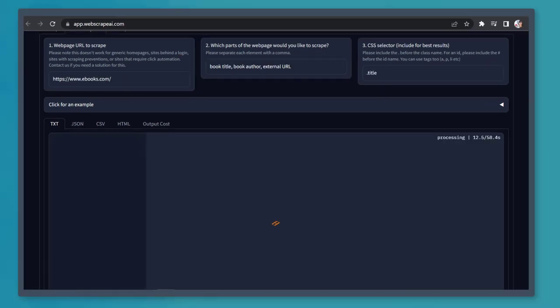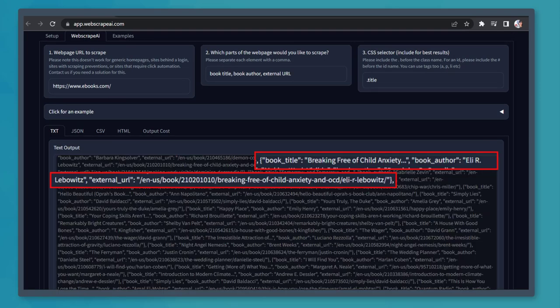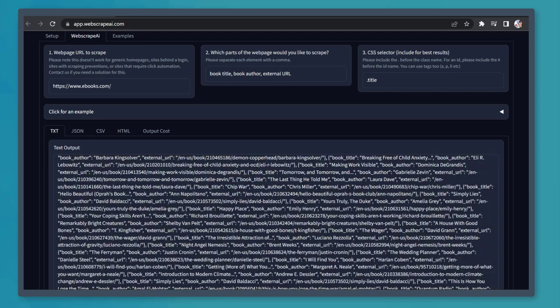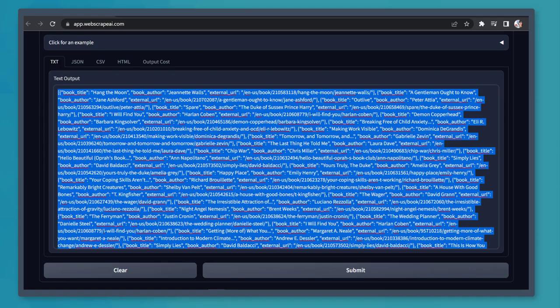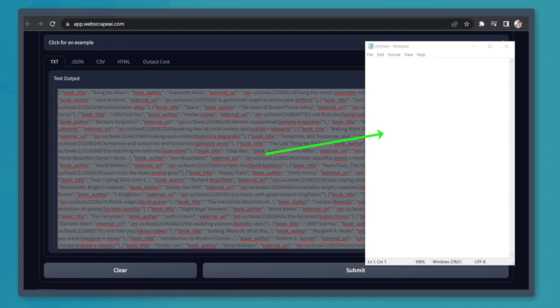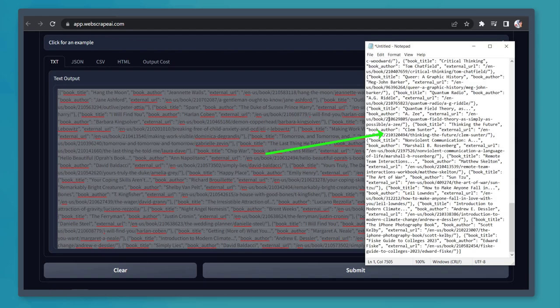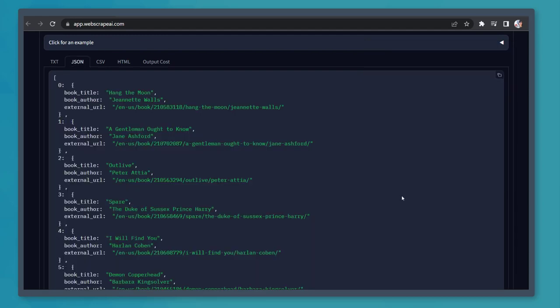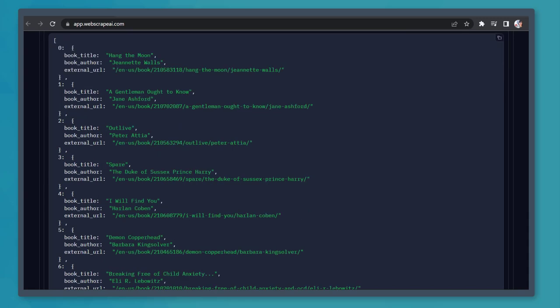You can see that it is processing our request. Now it generated the book titles, the author, and external URL in this text field in this window. You can copy and paste the text on your notepad like what you see here. Now let's click on the JSON tab. If you look at the JSON file, it's also possible to copy this if you need a JSON file for this data collection.